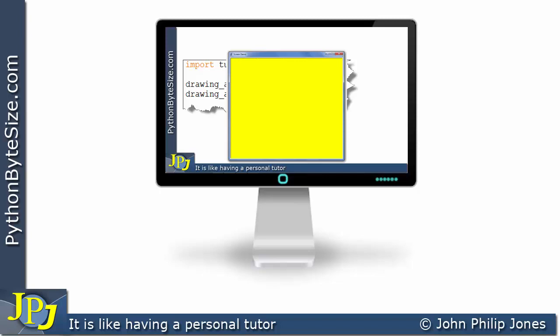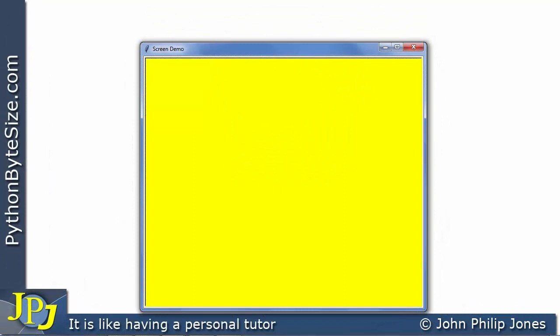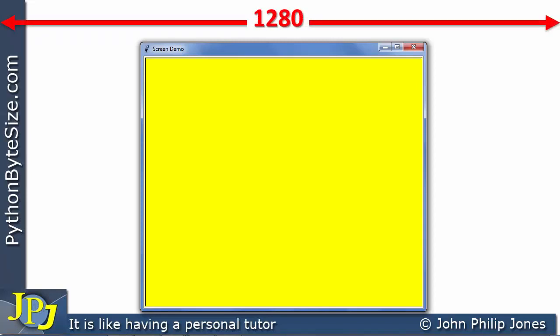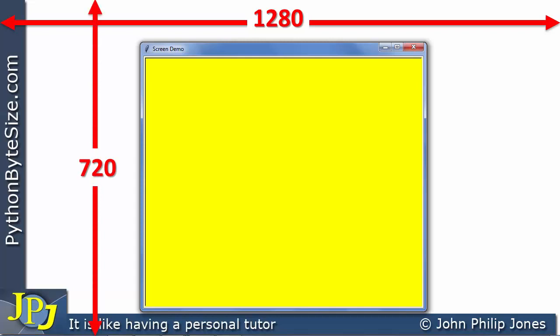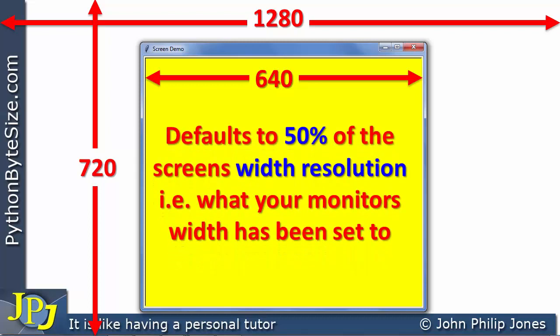Let's zoom into the monitor so all we see is what's on the monitor. The width of what's displayed is 1280 and the height is 720. The yellow background is the turtle screen, and you can see it isn't taking up the full size — it's not 1280 by 720. It's a smaller value in both cases. This yellow area, which is the turtle screen, has a default width of 640. Why 640? Because it defaults to 50% of the screen's width resolution — where by screen I'm really talking about the monitor.